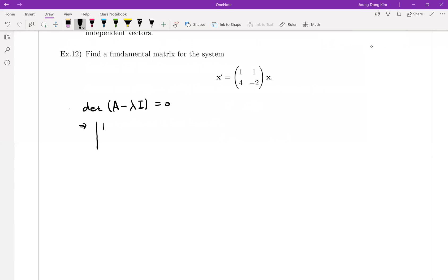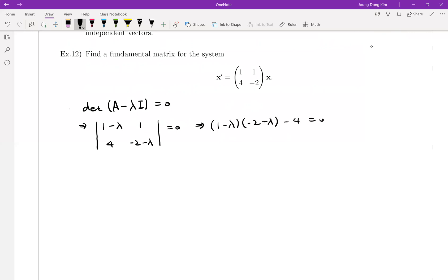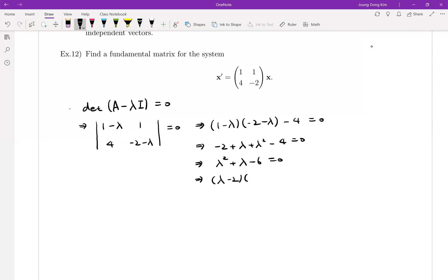The matrix A is [[1, 1], [4, -2]], so (A minus lambda I) gives us determinant of [[1-lambda, 1], [4, -2-lambda]] equal to zero. Using ad minus bc: (1-lambda)(-2-lambda) minus 4 equals zero. Expanding: lambda squared plus lambda minus 6 equals zero. Factoring gives (lambda minus 2)(lambda plus 3) equals zero, so we have two real eigenvalues: lambda equals 2 and lambda equals negative 3.